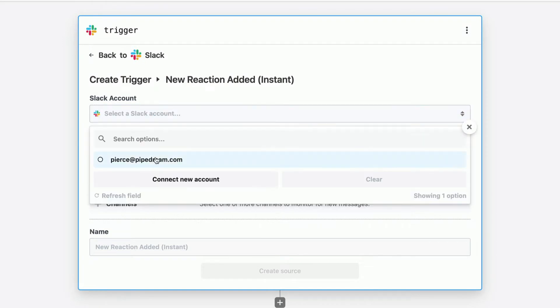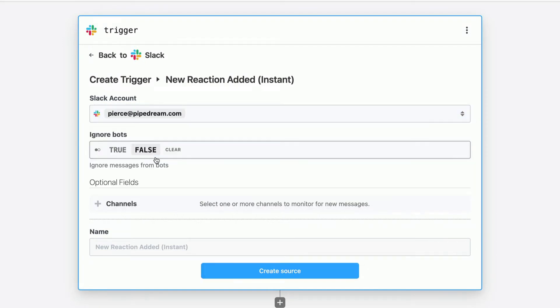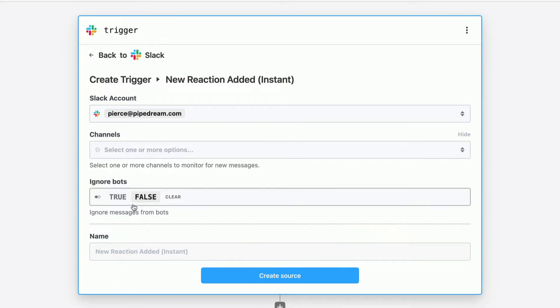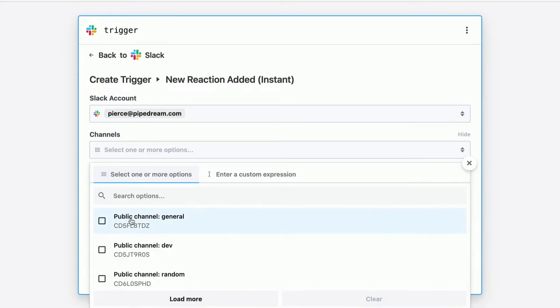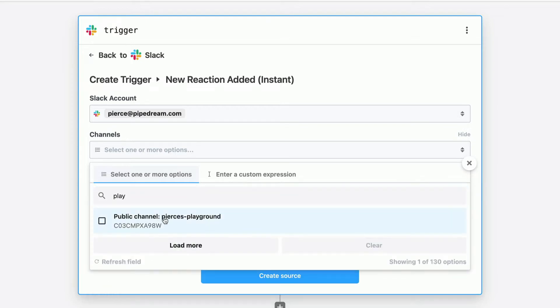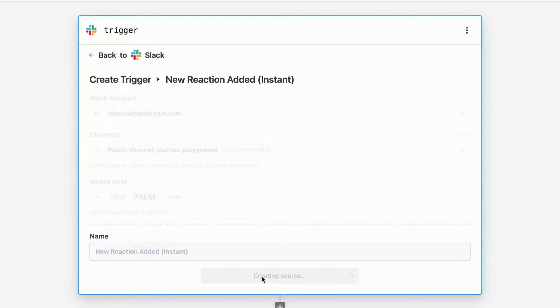I'm going to select my Slack account that I've authenticated with. And then I recommend making sure you limit this to one channel. And I'll show you why in just a minute here. But I'm going to look for my Playground channel. And then we'll create this trigger.